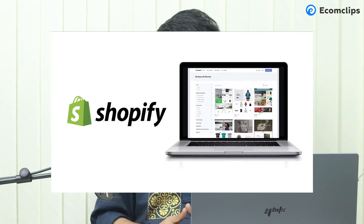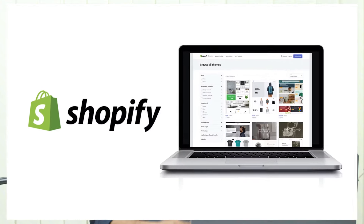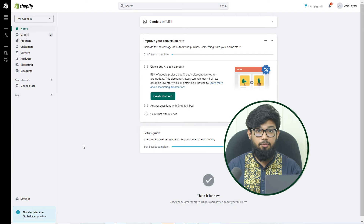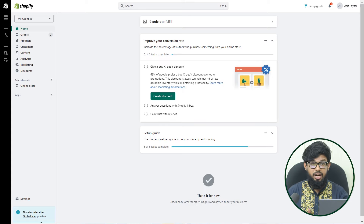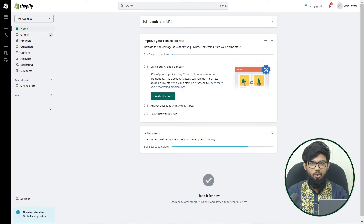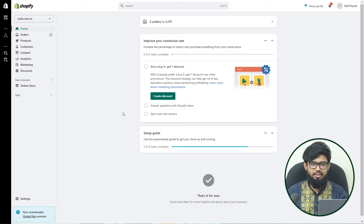If you have all the criteria to start a business on Shopify, then let's start on how to set up Shopify payment methods. First and foremost, before we start the Shopify payment process, we need to fix the store's currency. The store currency can be found in the admin panel — this is the currency in which our products are listed.